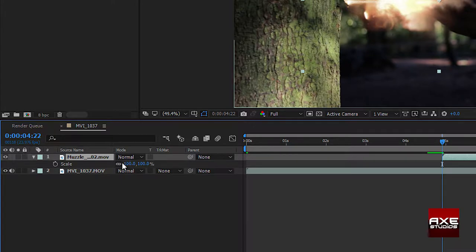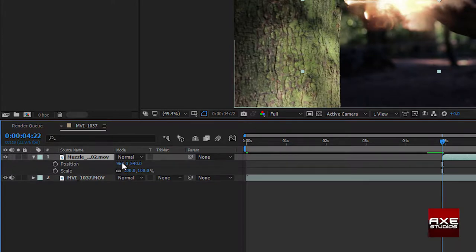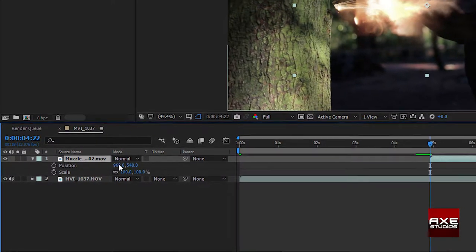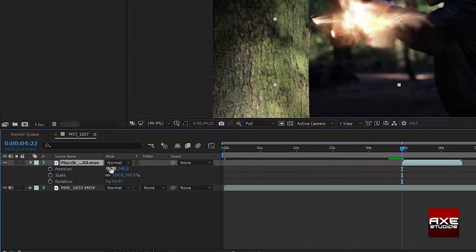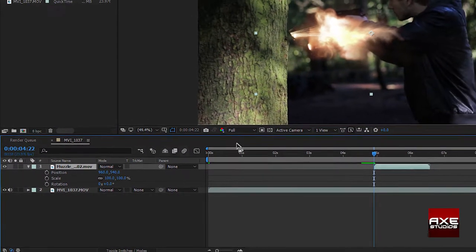Hit S, hold shift P and R to bring up scale, position, rotation.